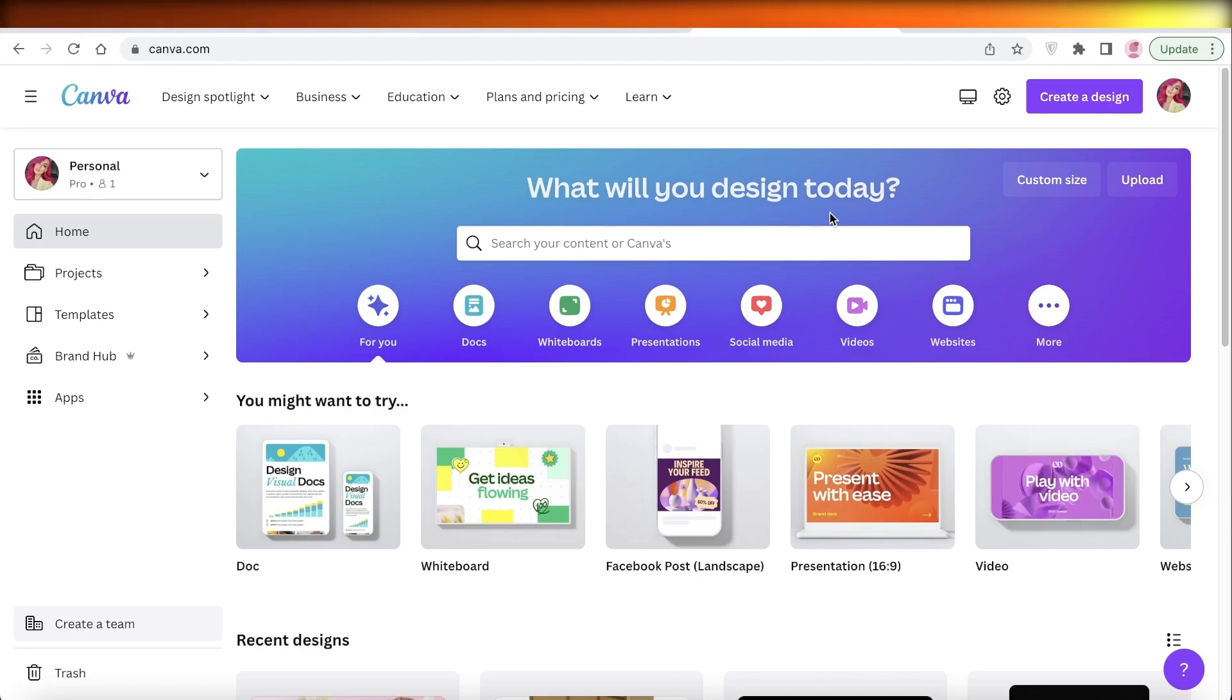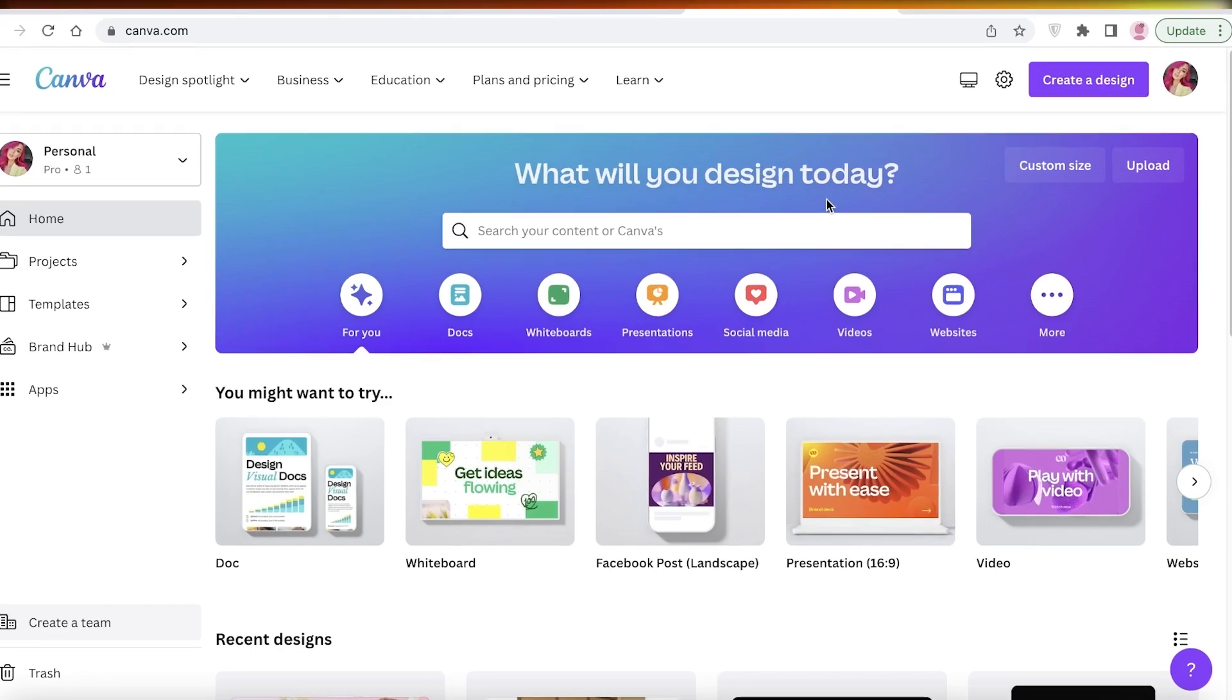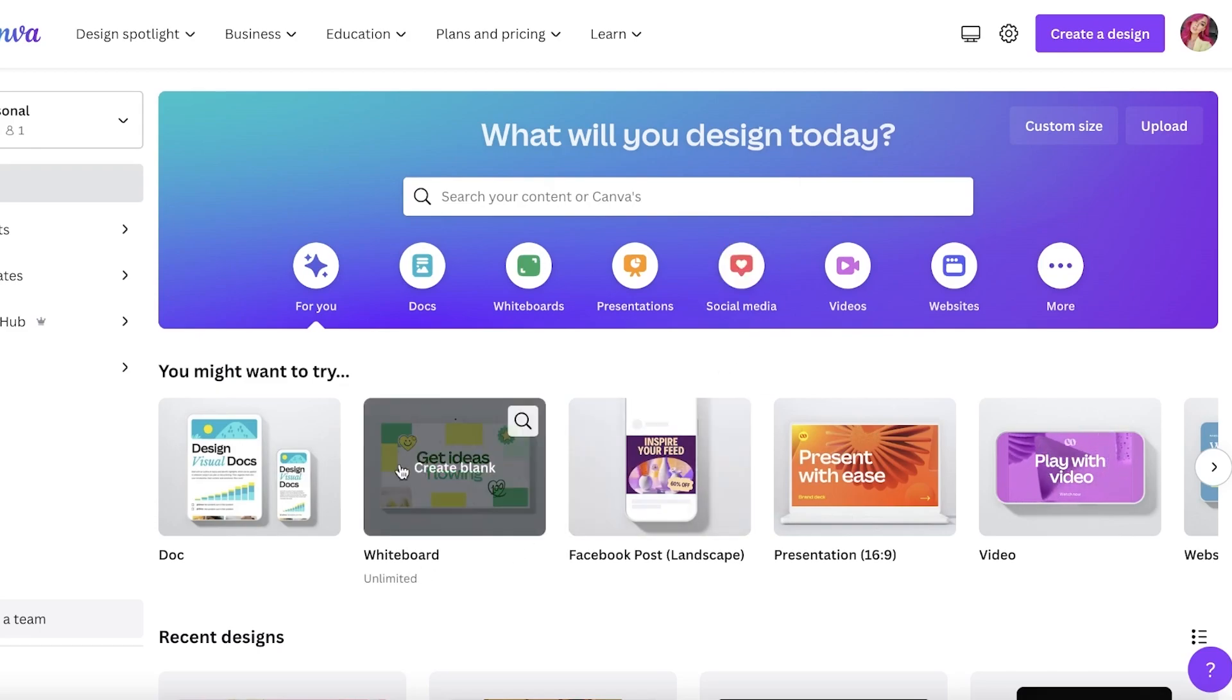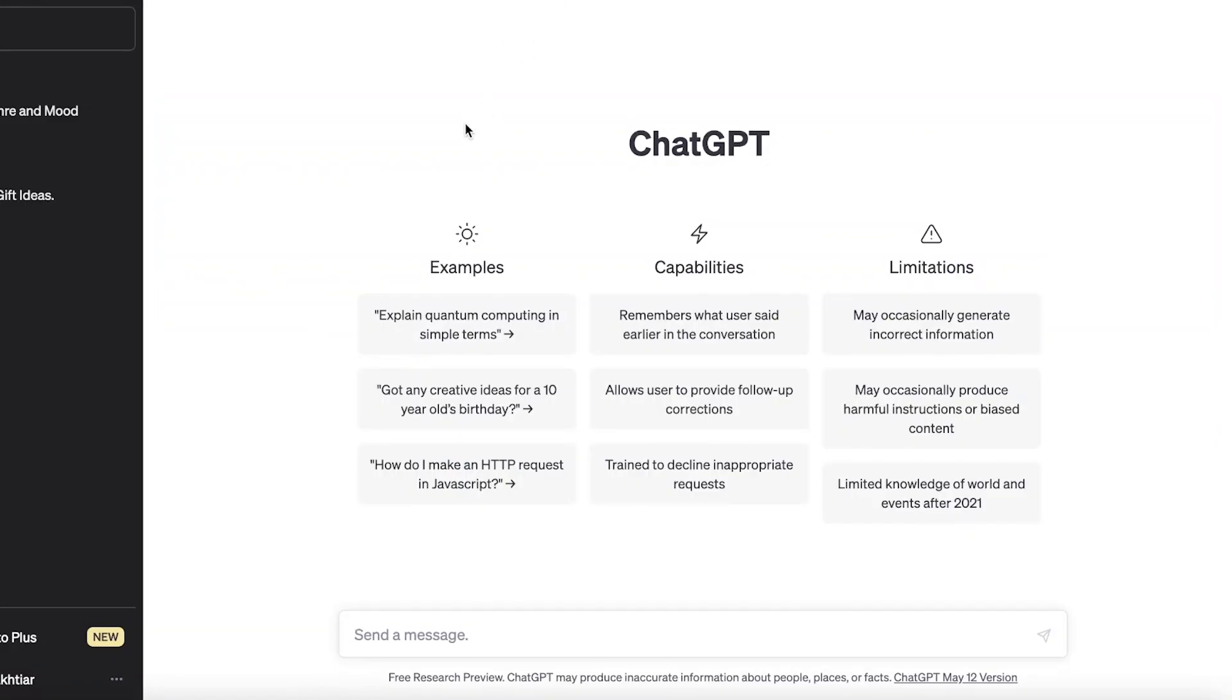Now you don't need any premium features on Canva, you can use the free version and ChatGPT is available for free as well. So this is like a foolproof way to create over 40 or 50 or even more social media posts to get you started while you're trying to post regularly on social media.